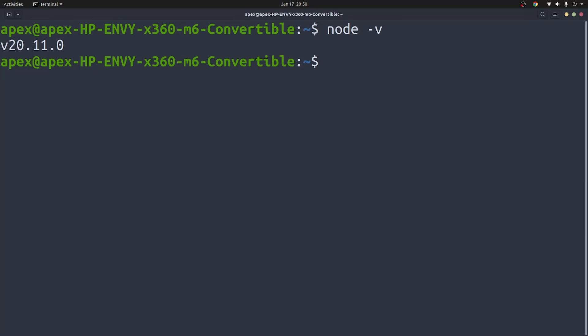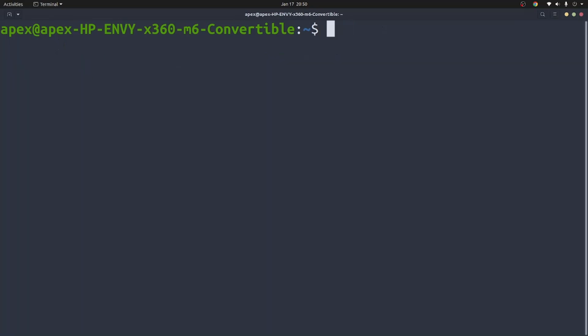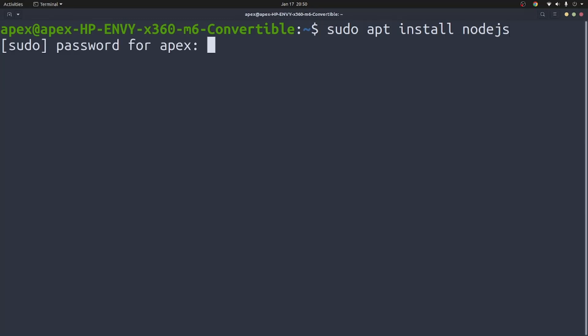If you don't have Node, simply go to nodejs.org. I'll link it in the description and download Node for your computer. That is if you're using Windows. However, if you're using a Linux distribution like myself, what you're going to do is type the command sudo apt install nodejs.